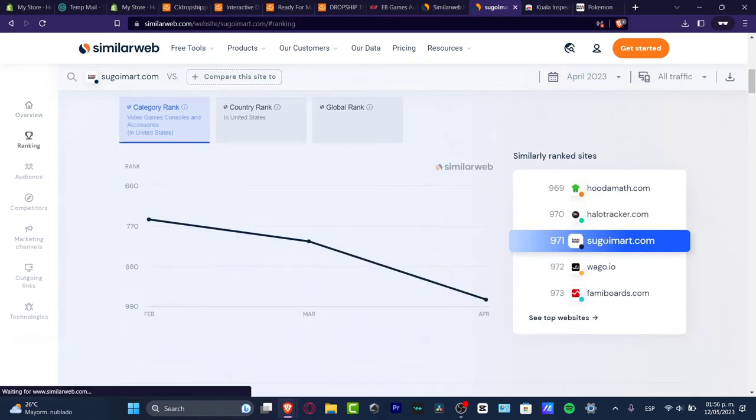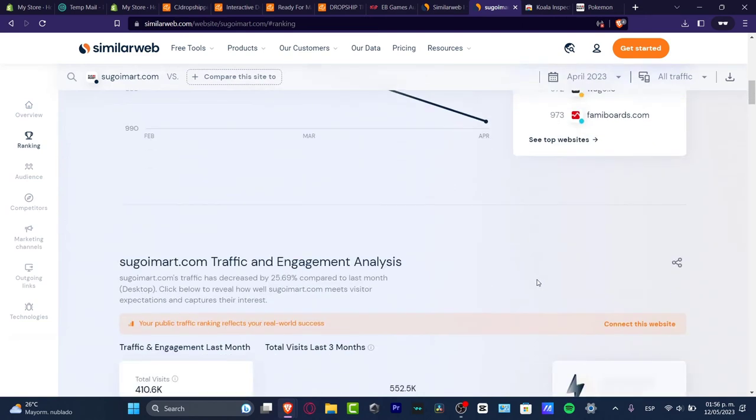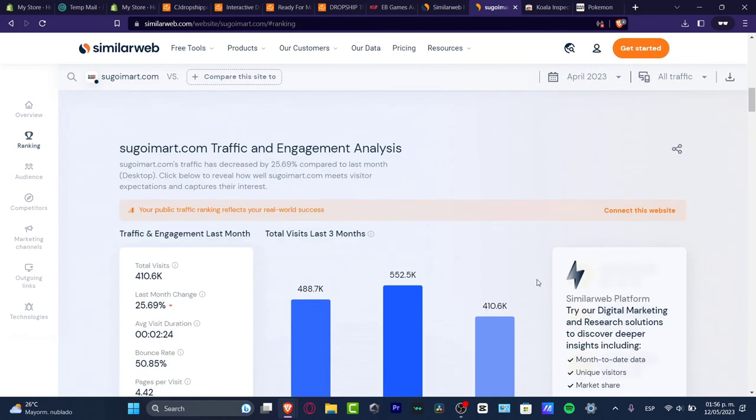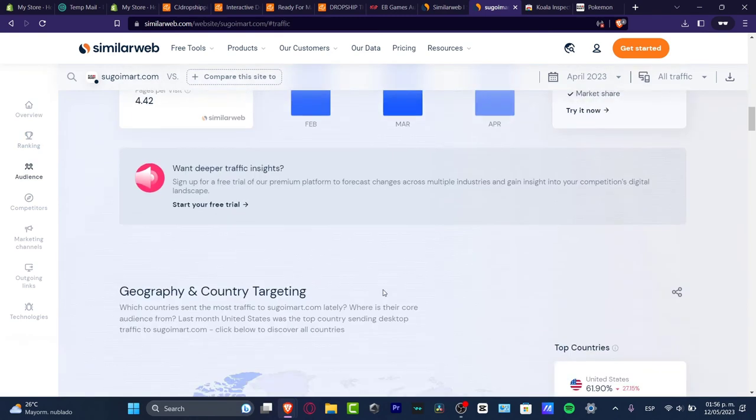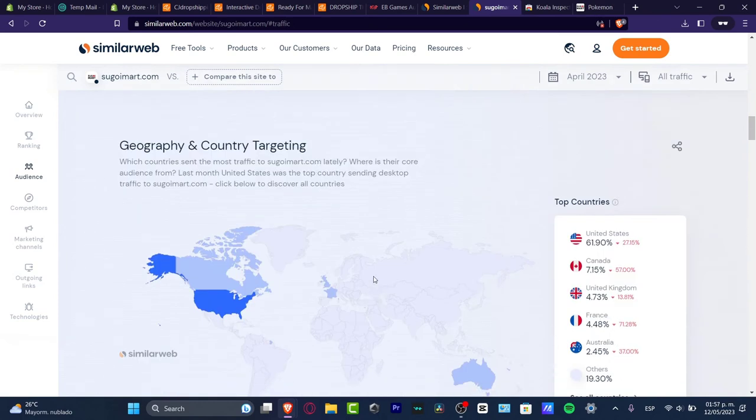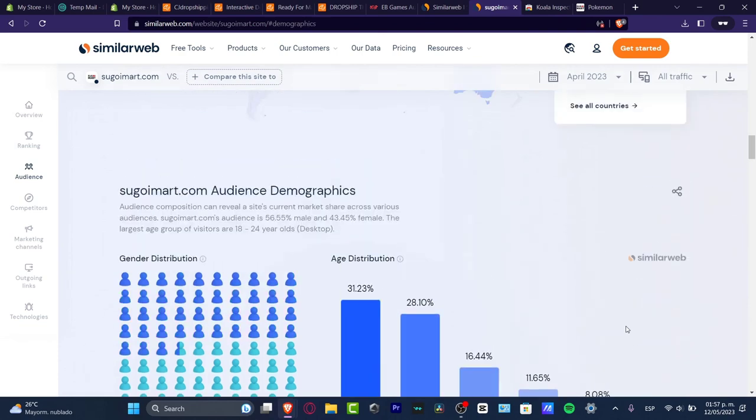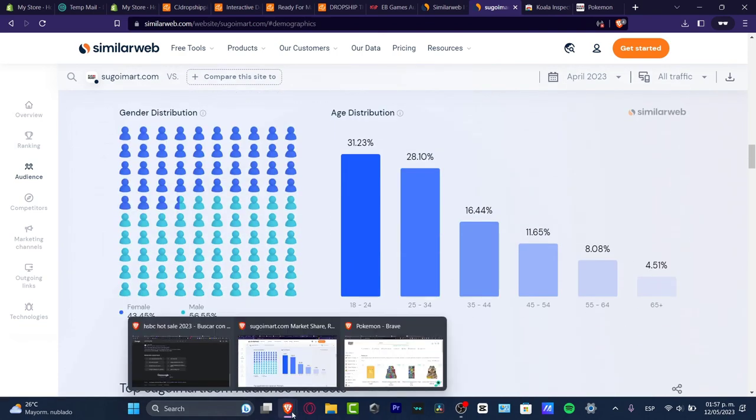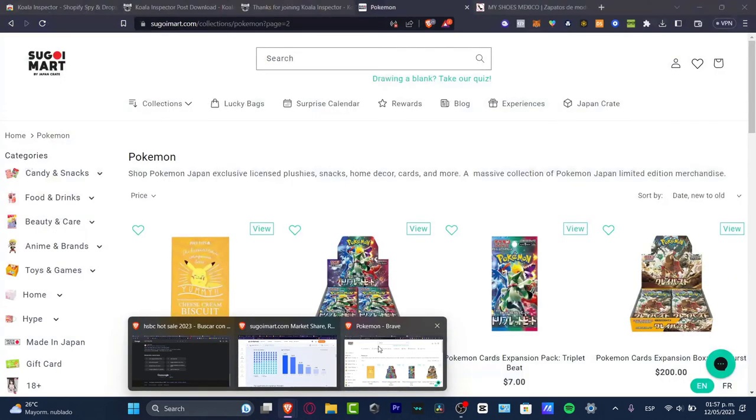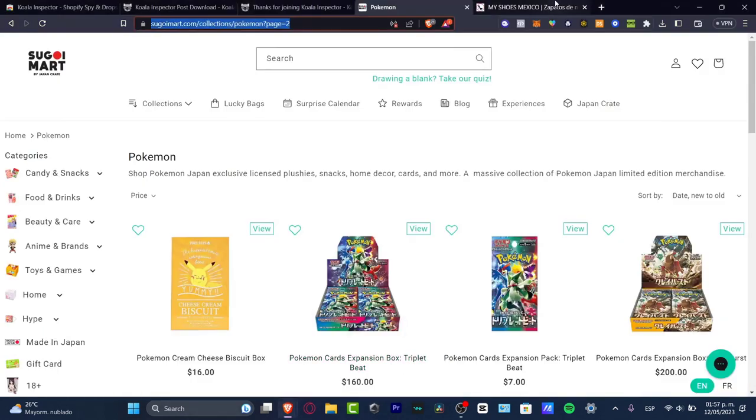Here in the ranking you can see similar ranking sites. There you have the SimilarWeb tool. I scroll a little bit down and have traffic and engagement from the last month, total visits from the last month. I can scroll all the way down for geography and country targeting - United States, Canada, United Kingdom - and the gender distribution.